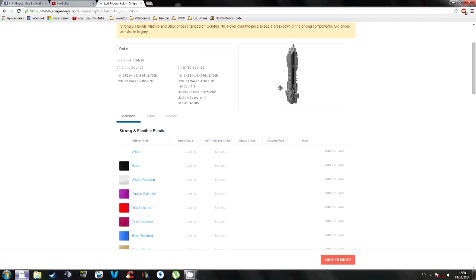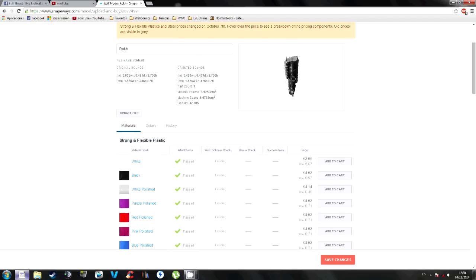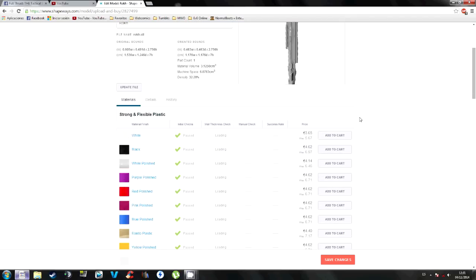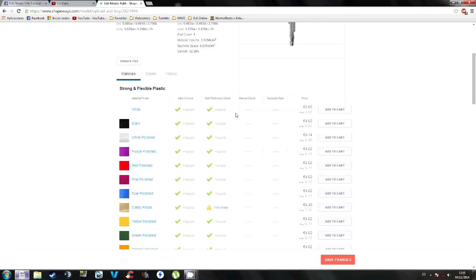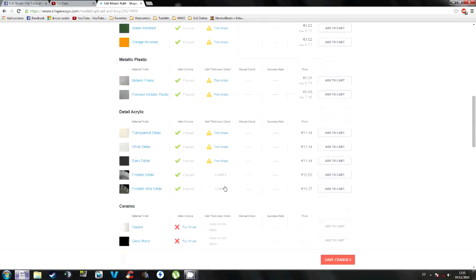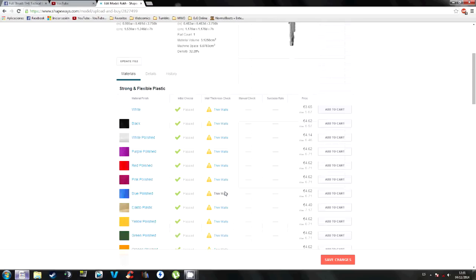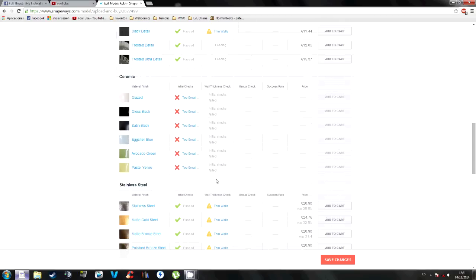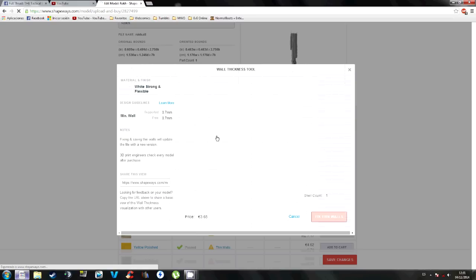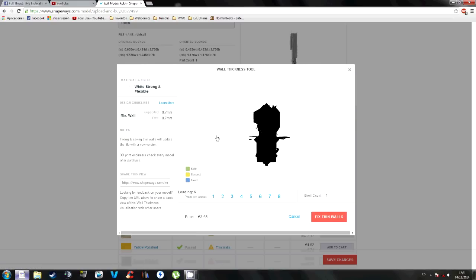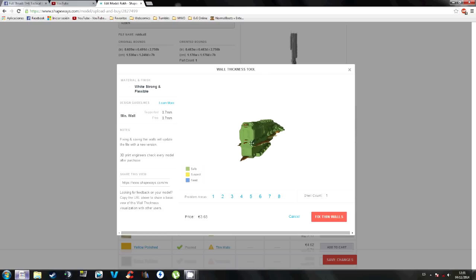Now you can see the model right there. It will give you the size, the height, the width, and now just look there. It says that it passed but it didn't pass the thin walls. Now you can do this with the editing programs by yourself and look here which parts are thin or you can click there and fix thin walls.